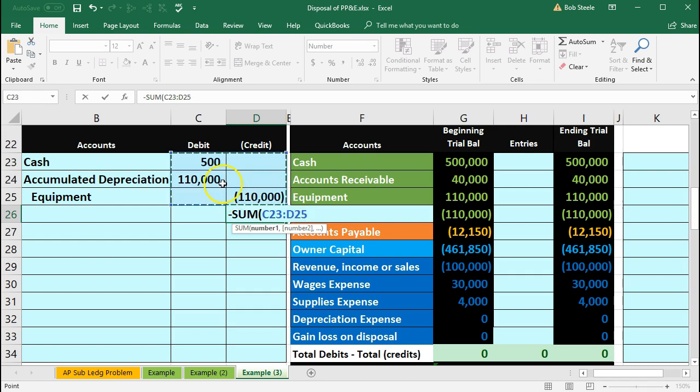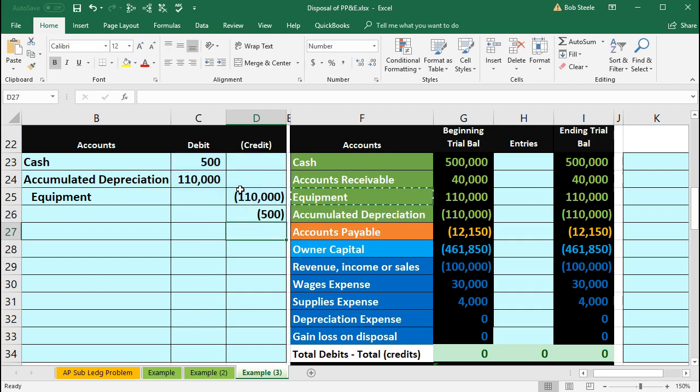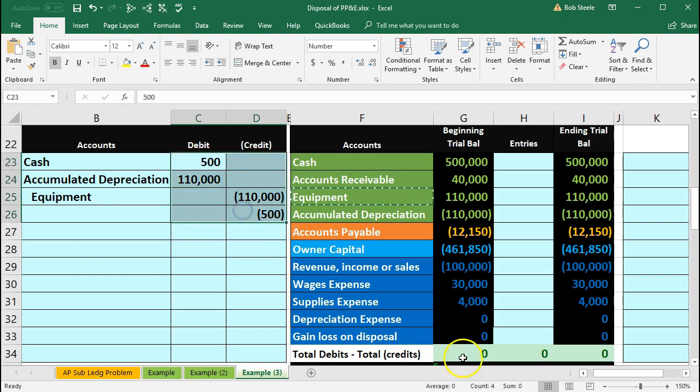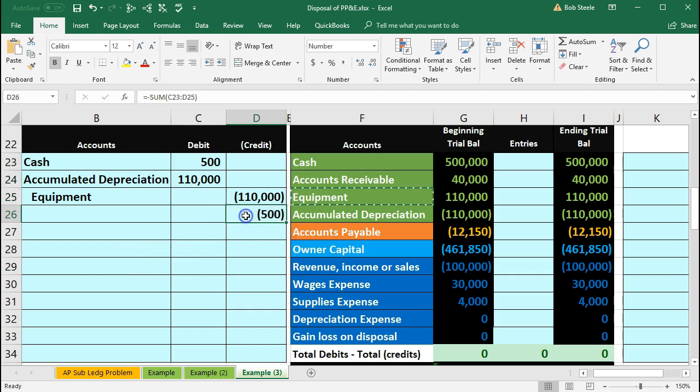But we want it to be a credit. So I put a negative in front and that'll be 500. Now if we highlight the whole thing it adds up to zero. Meaning the debits minus the credits add up to zero. Now we just need to know what account to put this 500 to.